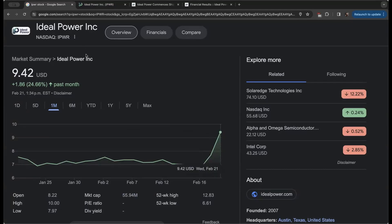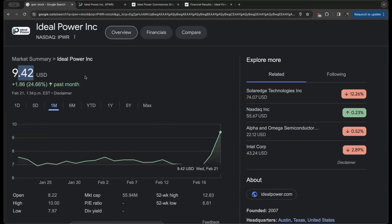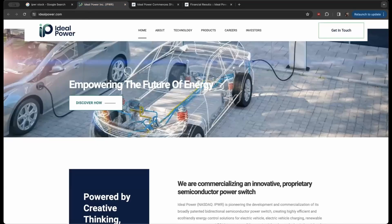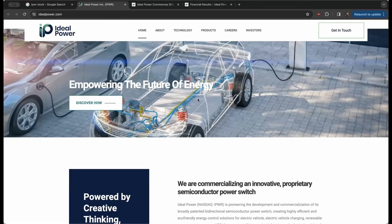As we try and bring you the most undervalued companies, if that's a conversation you'd appreciate, consider hitting that like button and subscribe. But getting into this, it's trading for around $9.42 per share on the NASDAQ under IPWR and is in the future of the electric vehicle and the electrification of the entire world.